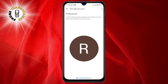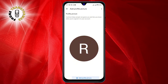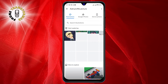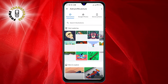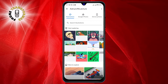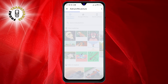Step six: you can choose a photo from illustrations, Google Photos, or on-device photos. Step seven: once you select a photo, tap on Next at the bottom of the screen. This will allow you to crop and adjust the photo as you like.